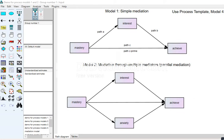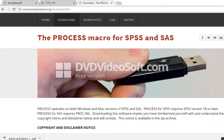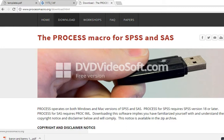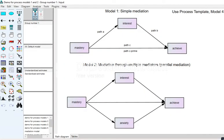In this video I'm going to demonstrate the use of Andrew Hayes' PROCESS macro in order to test for mediation using several different models. The PROCESS macro can be downloaded from the website shown here. It's useful and can be used with both SPSS and SAS, and the demonstrations I'm going to provide are going to rely on SPSS.